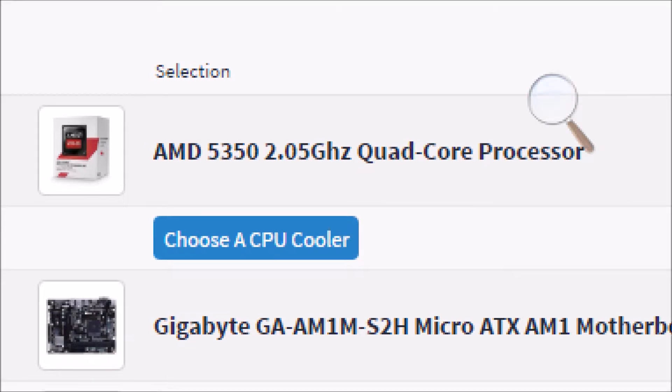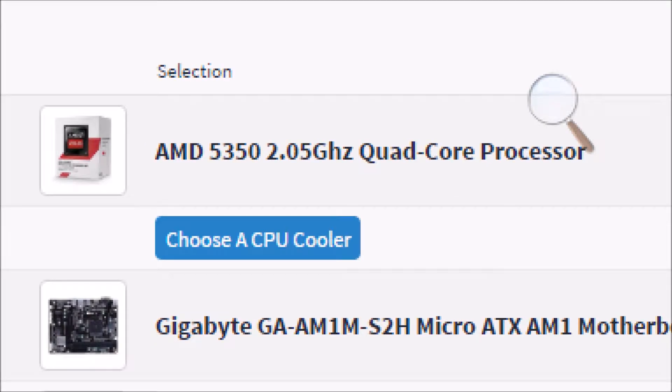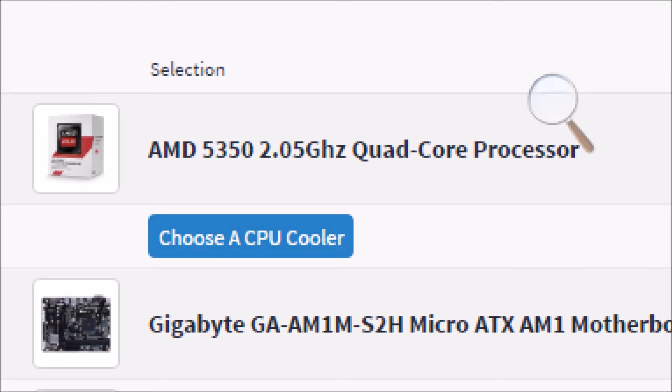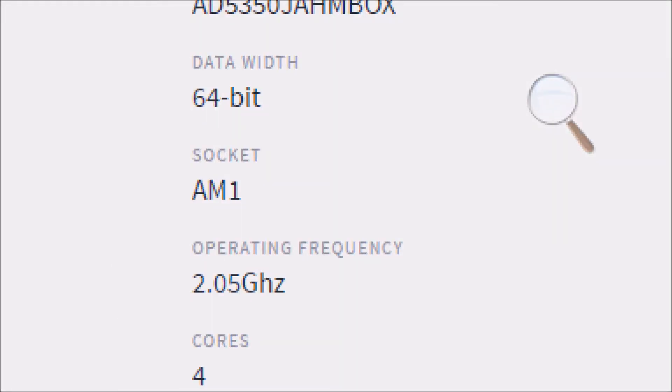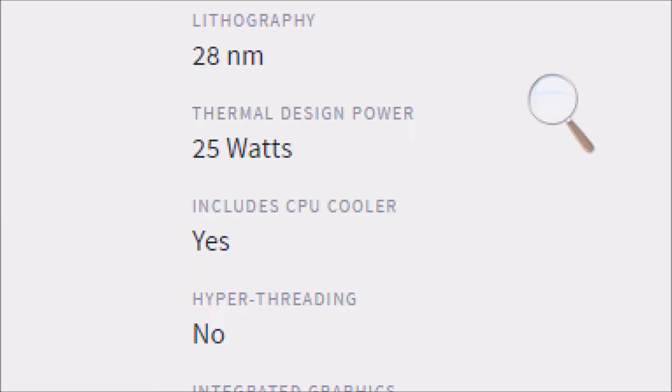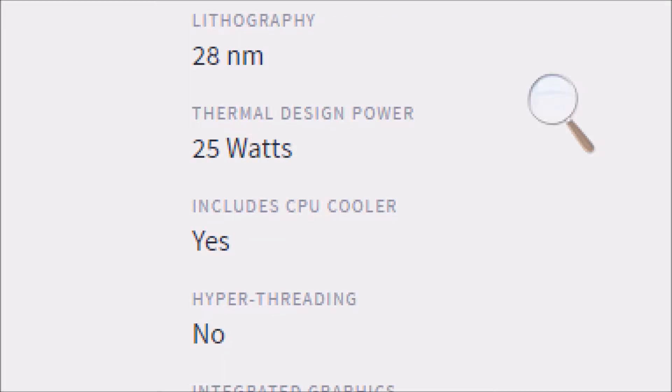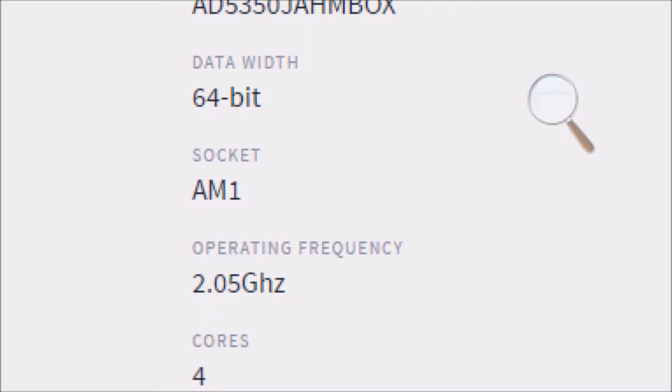For the processor, I want an AMD 5350 clocked at 2.05 GHz quad processor. It has Radeon HD 8400 graphics. It does not use hyperthreading. It includes the cooler. It uses 25 watts of power. It is 64-bit on socket AM1.